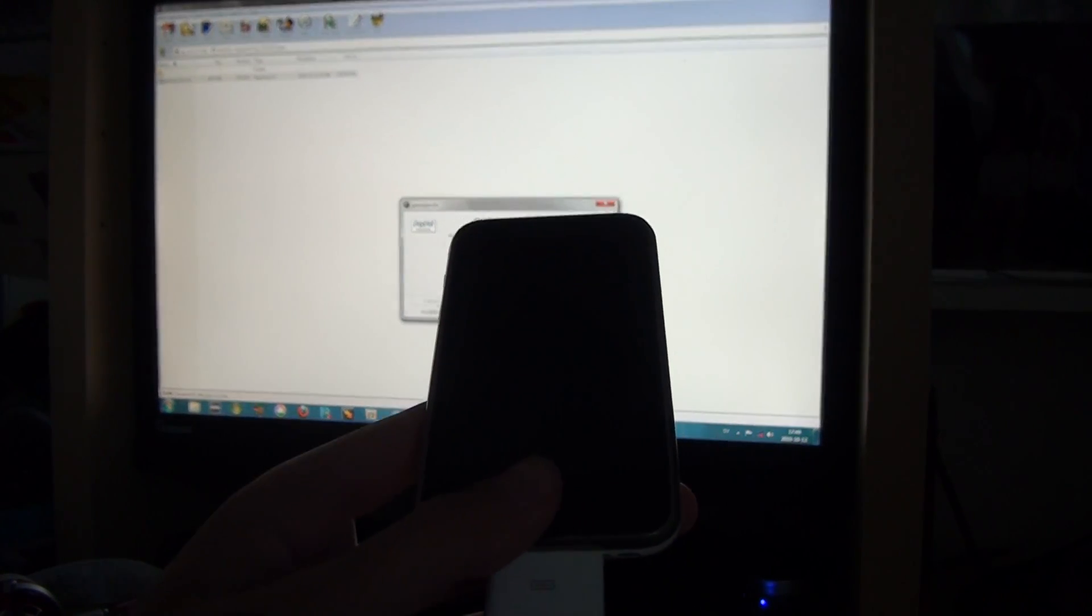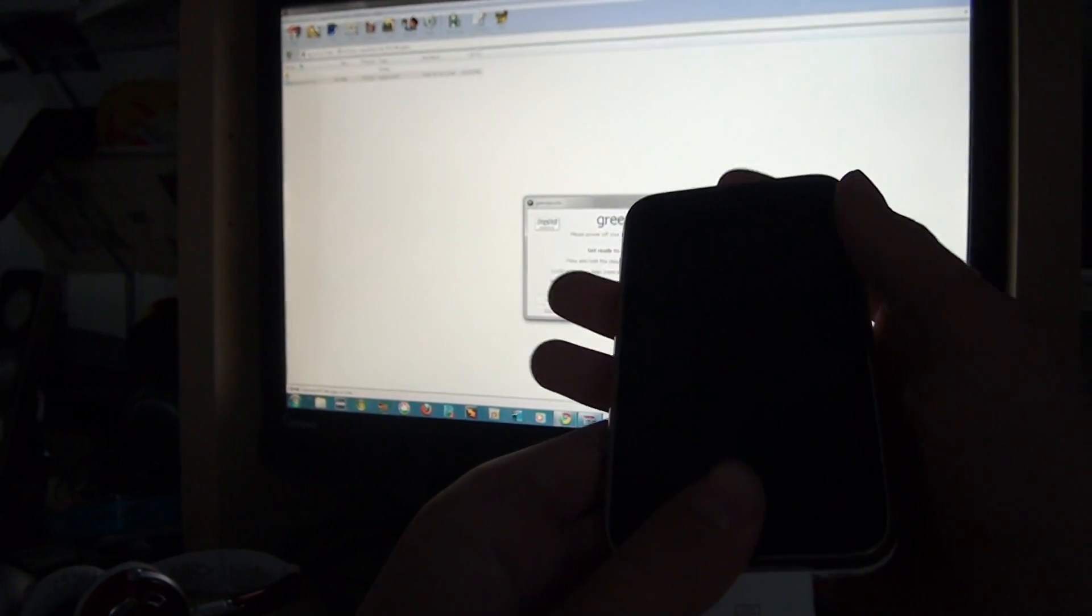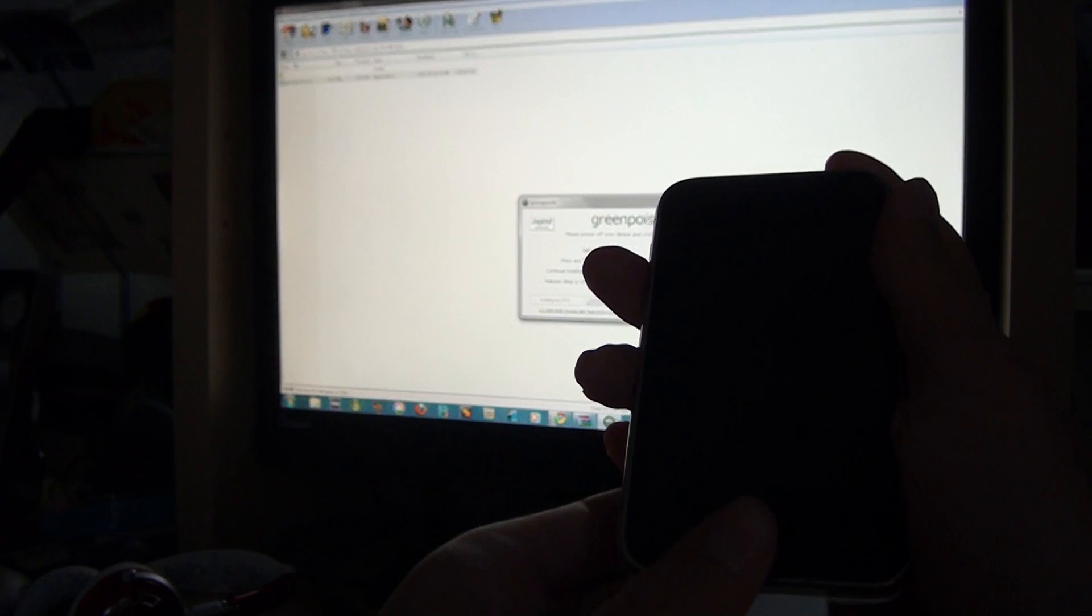And then it says prepare to jailbreak DFU. Then it says get ready to start.